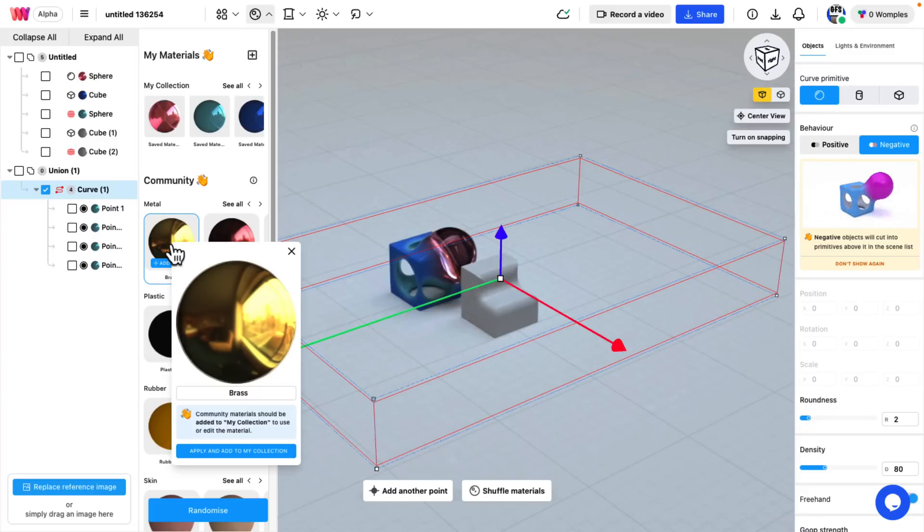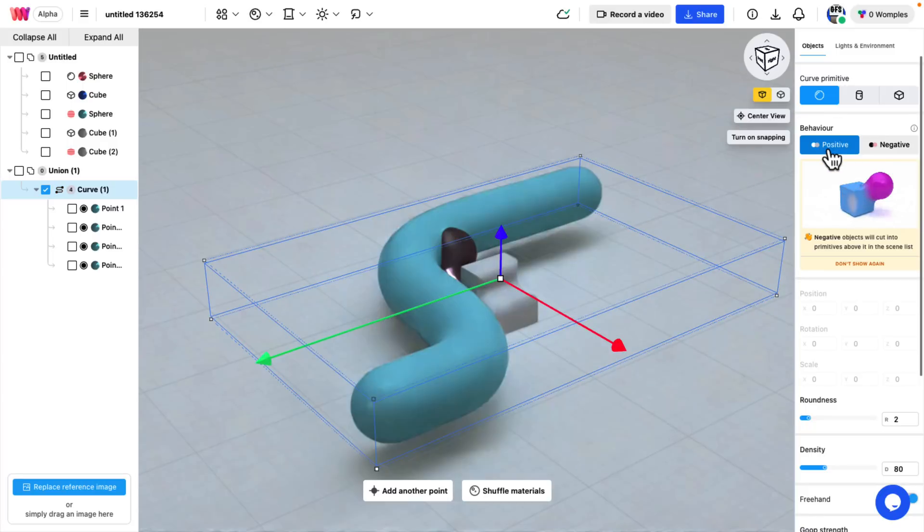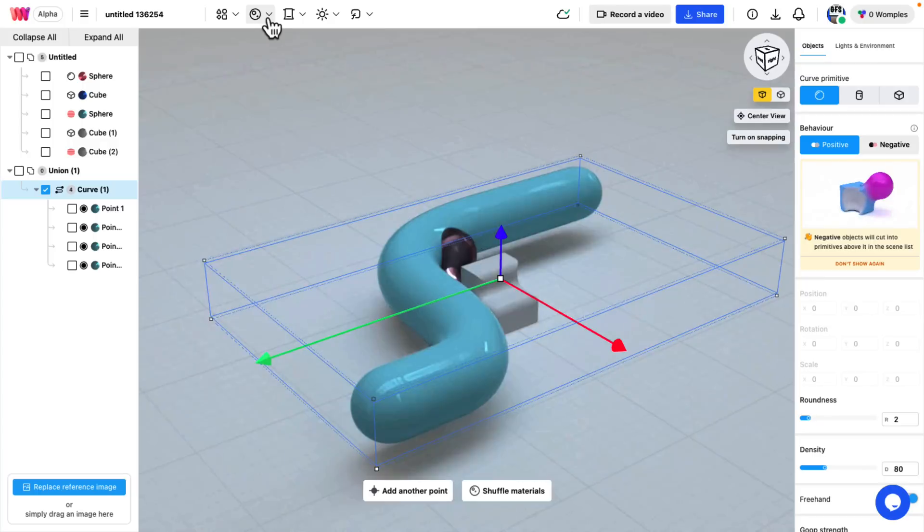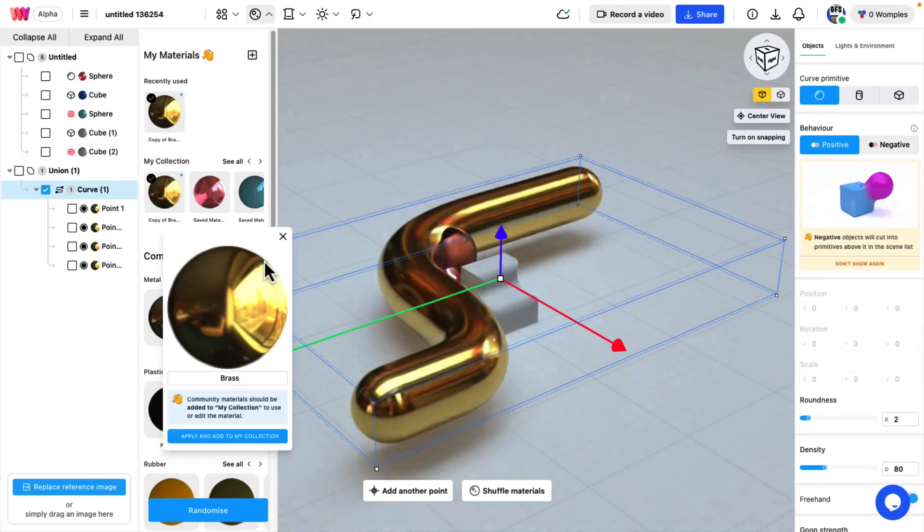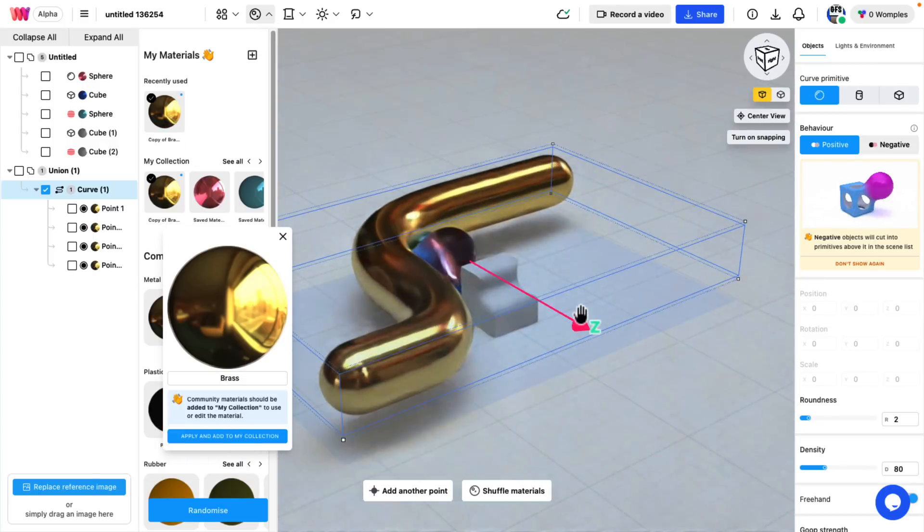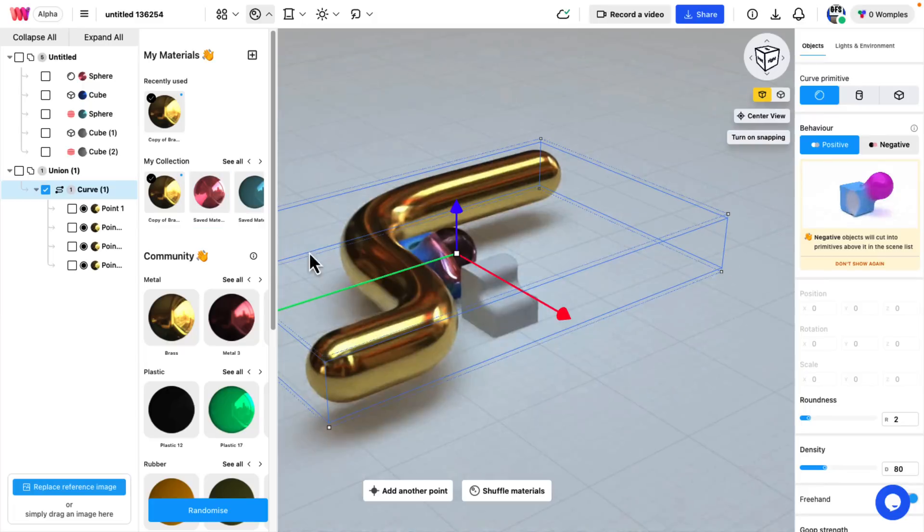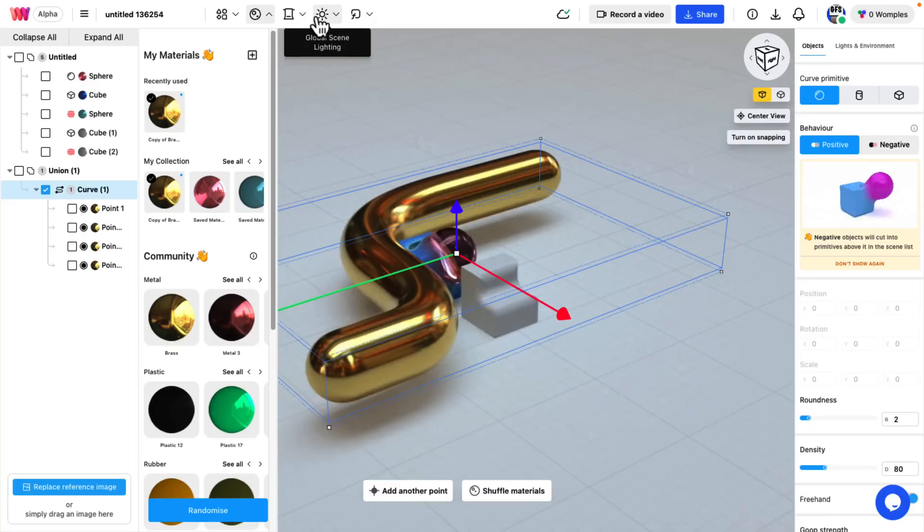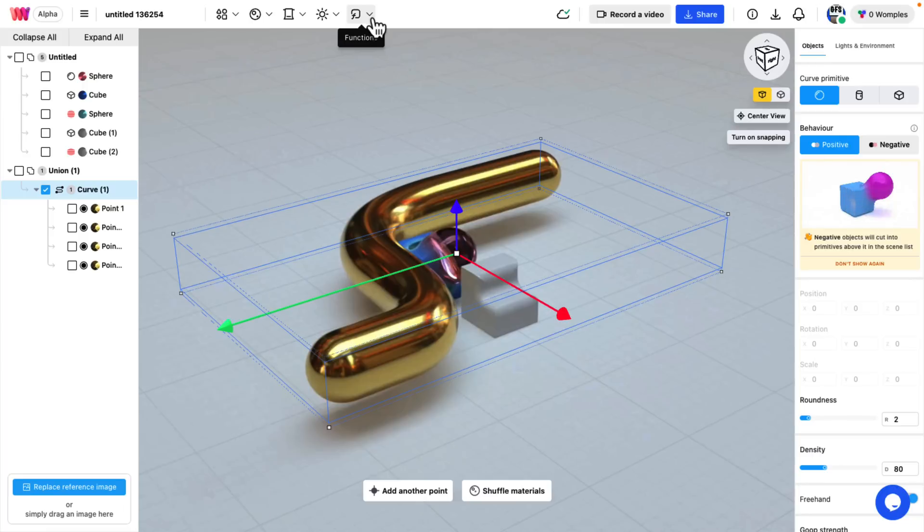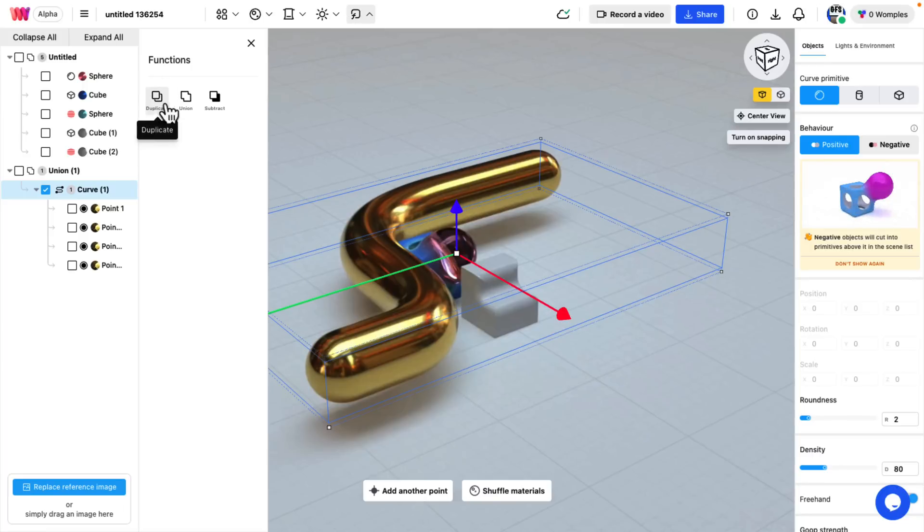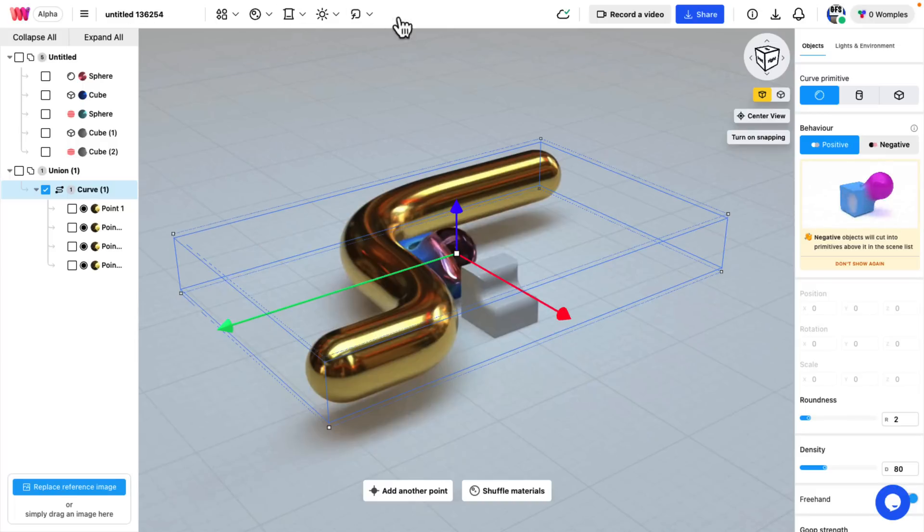On top of that, you also have a variety of materials as well, including community-created materials. So I can apply this one and add it to my collection. You can see the object material is in action. Then over here, you can see we've got the control over the backdrop, the lighting of the scene. And then we've even got function support for duplicate, union, and subtraction functions there as well.